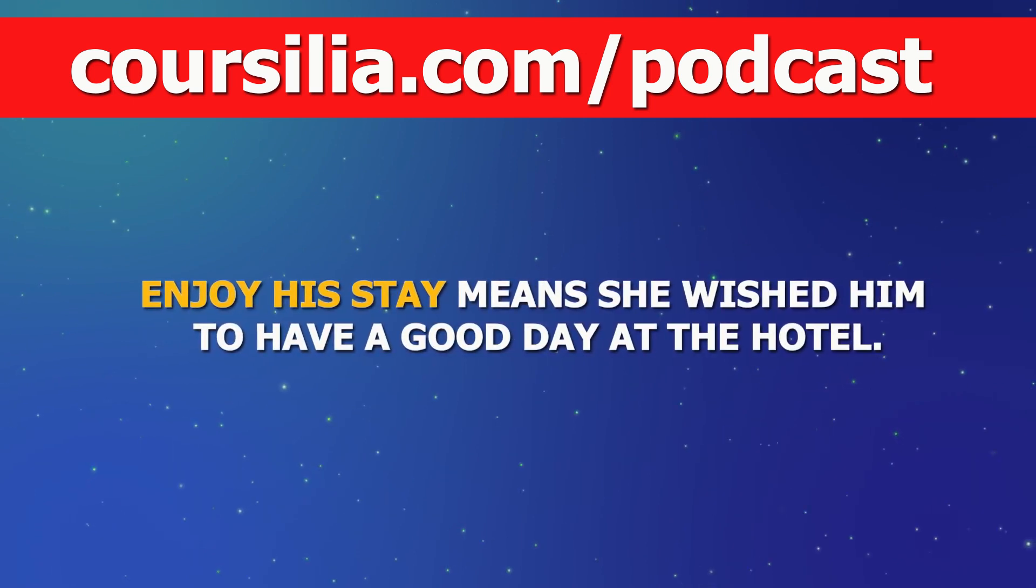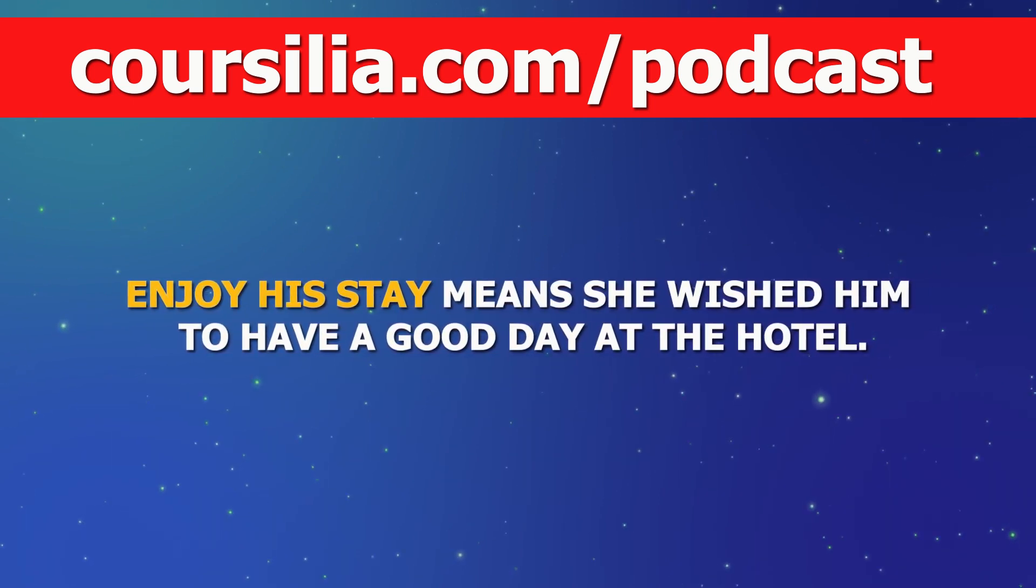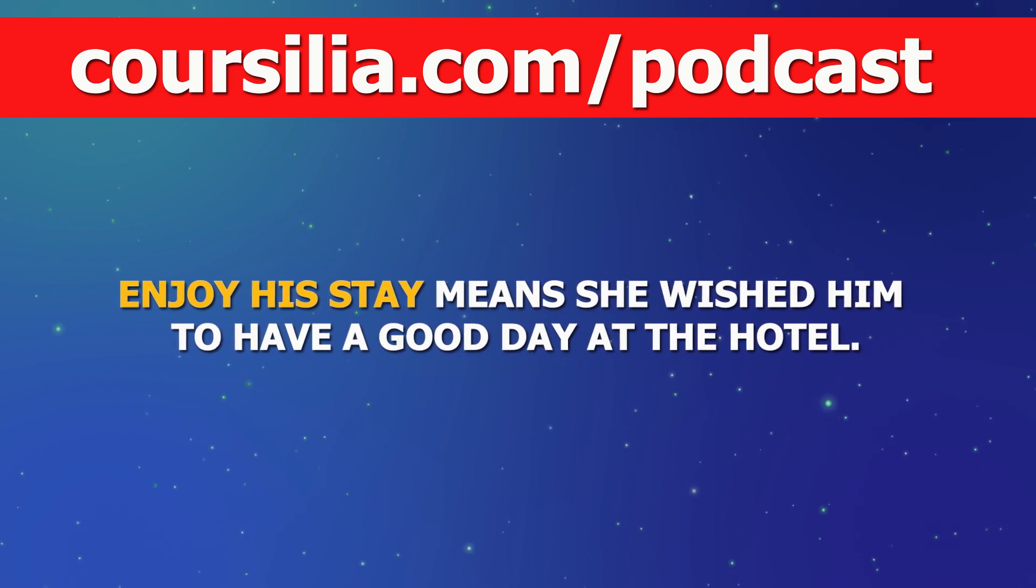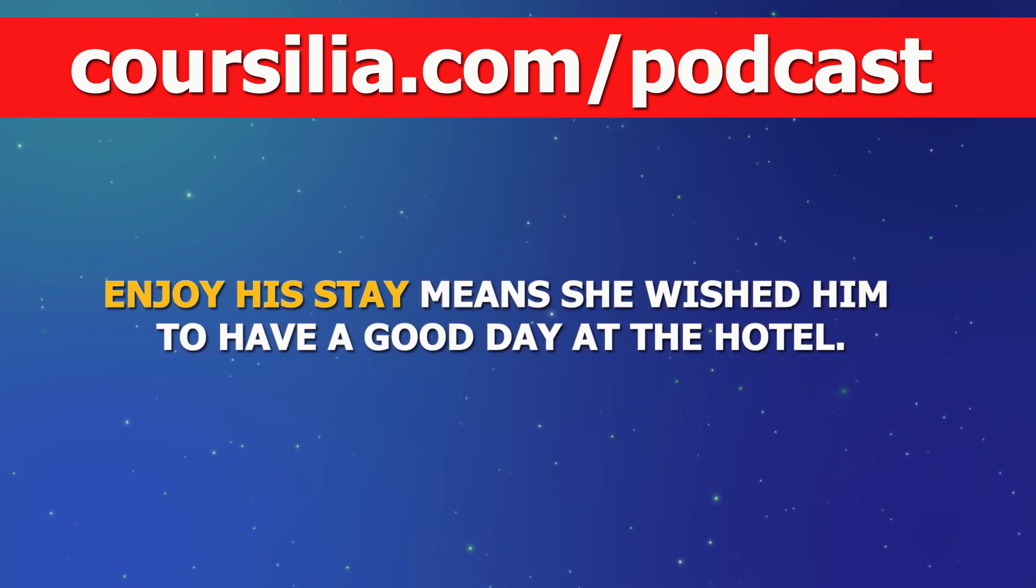At the end, the receptionist wished him to enjoy his stay, which meant she wished him to have a good day at the hotel.